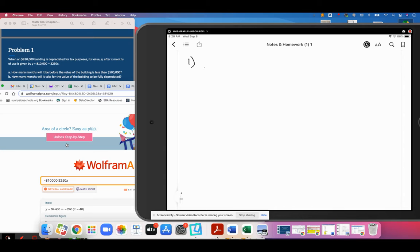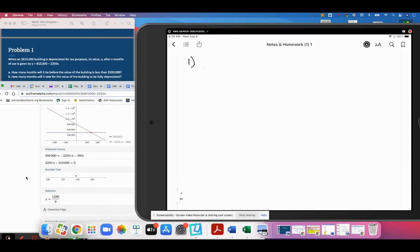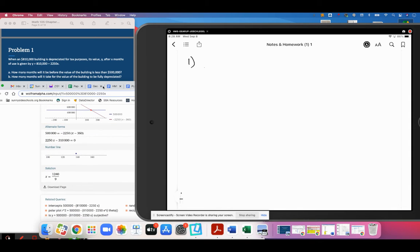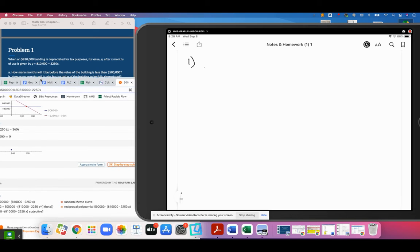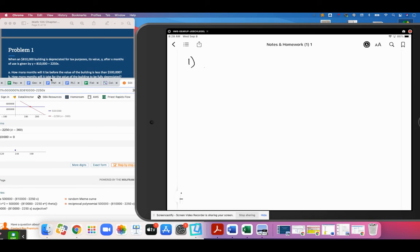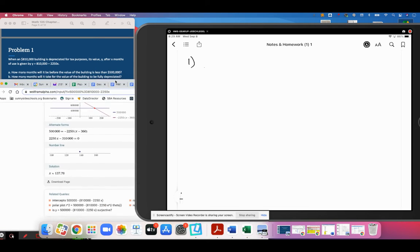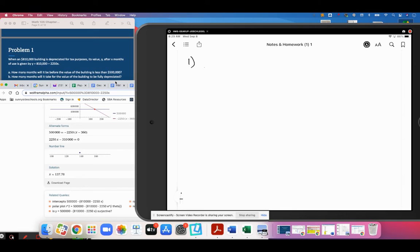Total value is y. $500,000 goes in there. We can say that 1,240 over 9, we are going to get an approximate form of that as a decimal. And we get 137.78 months.